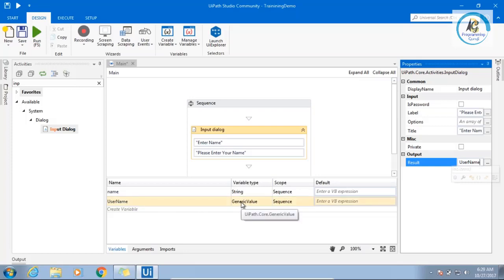But the variable type is generic. What is the meaning of generic? It can hold any value.